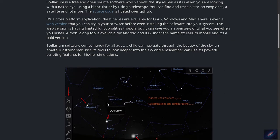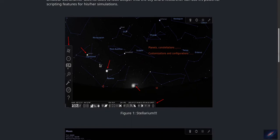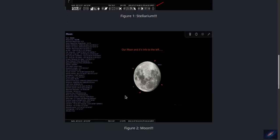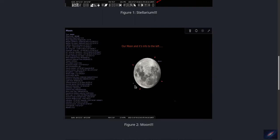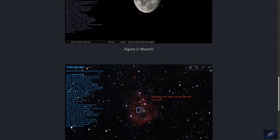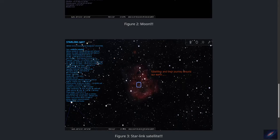Here are some screenshots which show the night sky with constellations and their boundaries. You have the moon shown here, and the second screenshot shows the moon zoomed in with all the related details. You can also see a Starlink satellite — you can track the path of the satellite and see all the details related to it.